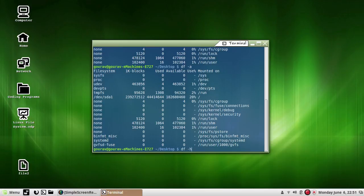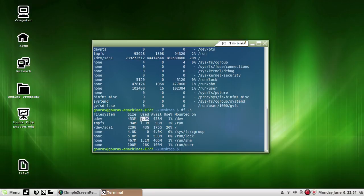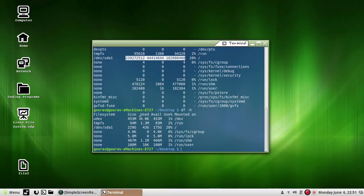Another switch available with the df command is -h. It is used to display sizes in human readable formats — that is 1 KB, 2 MB, 3 GB for example. As you can see here, this is the human readable format, but this is not — these are represented in blocks and in odd numbers. So -h provides the human readable size.